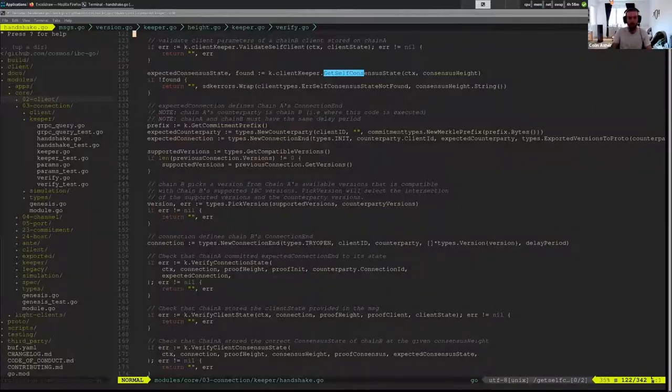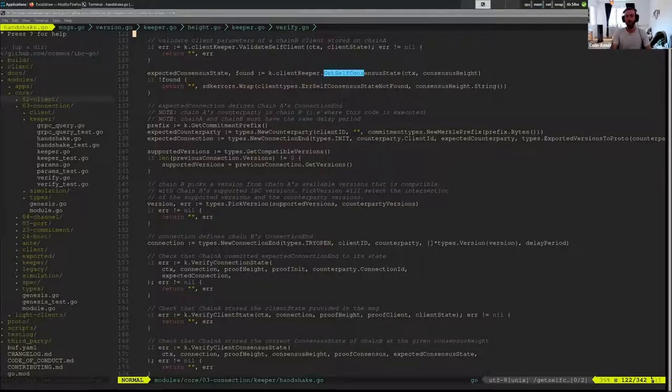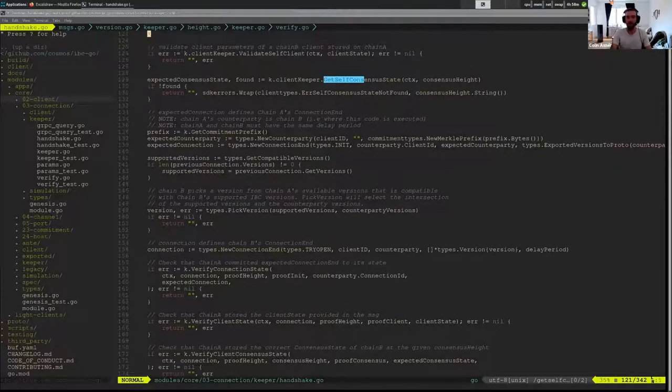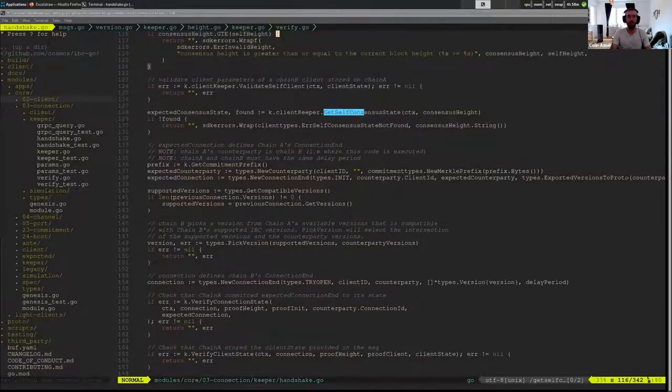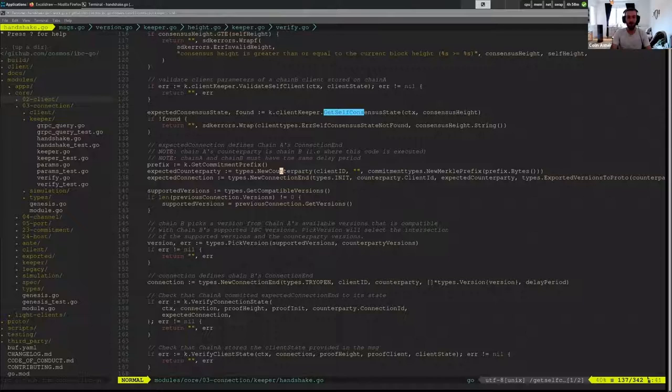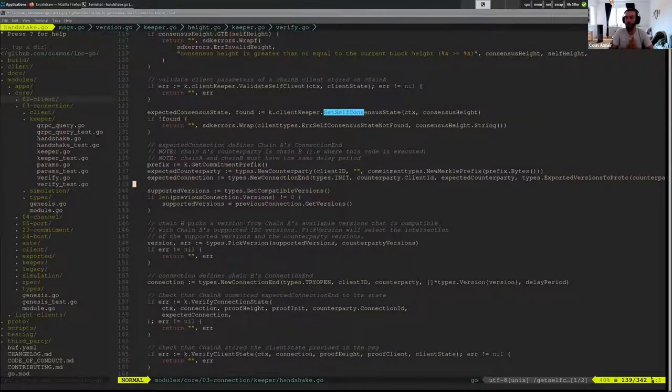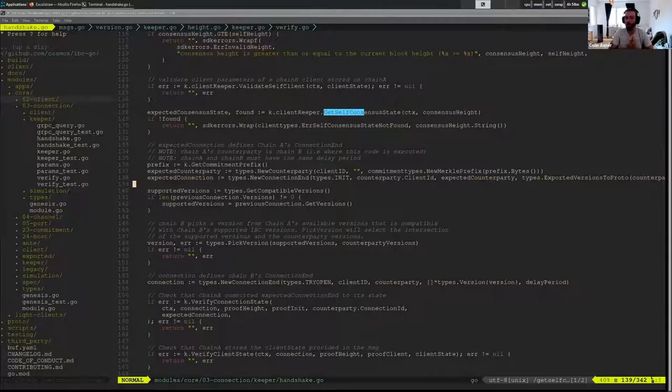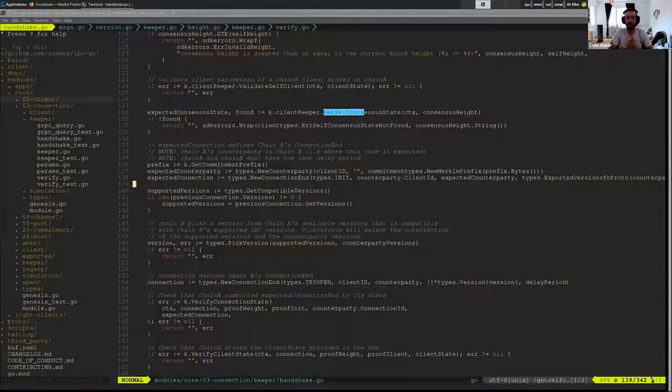Any questions about that before I touch on version negotiation and open try. Cool. So now we're switching mindsets and we're going to versions. So if I recap what happened in init, Svompe proposed a version.